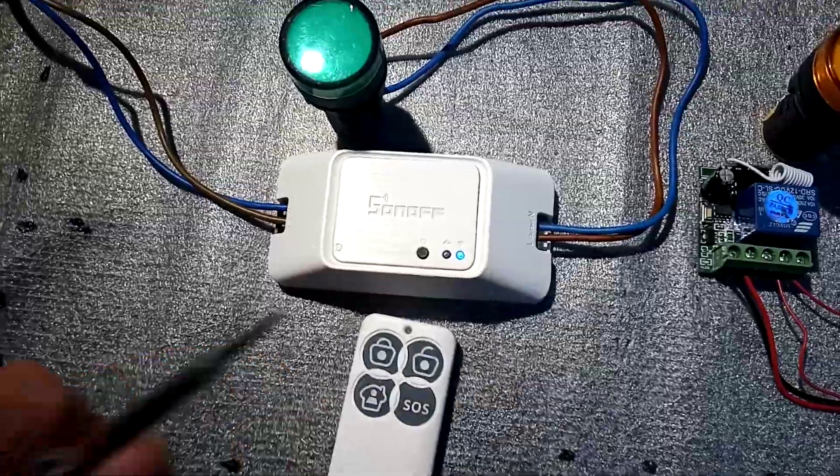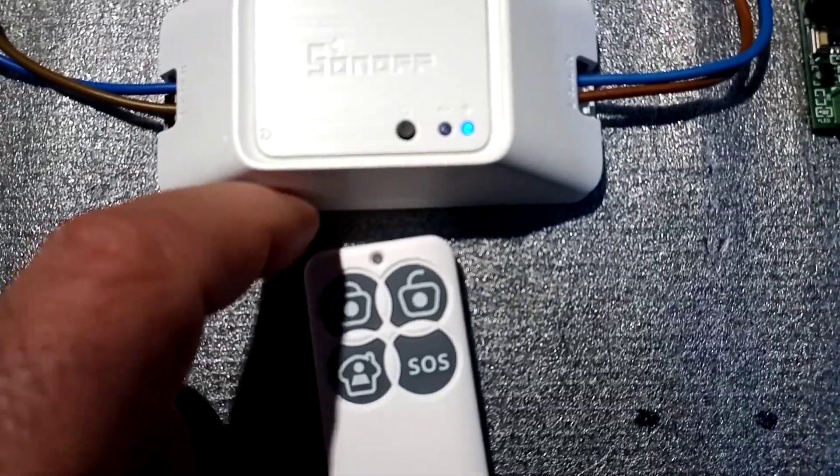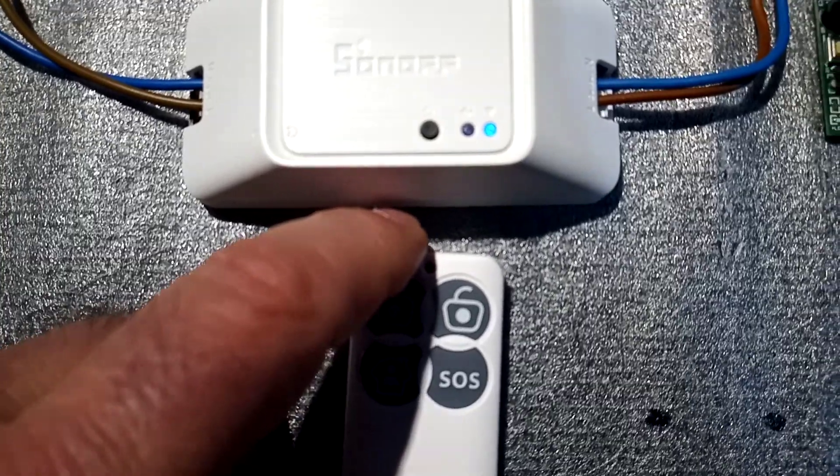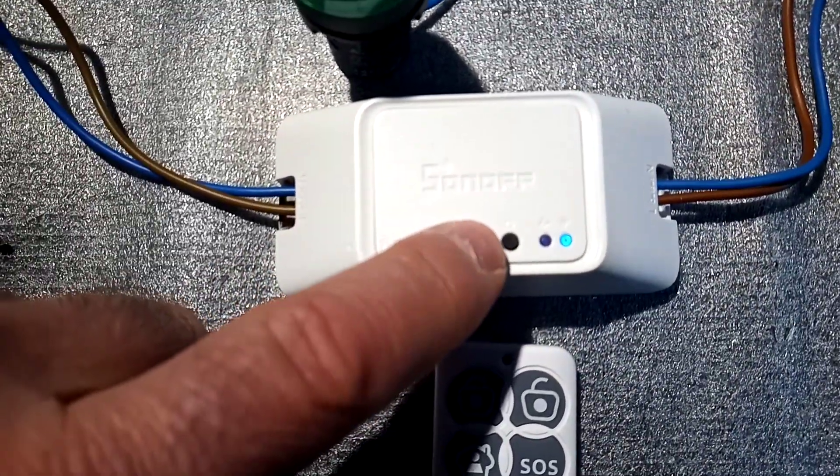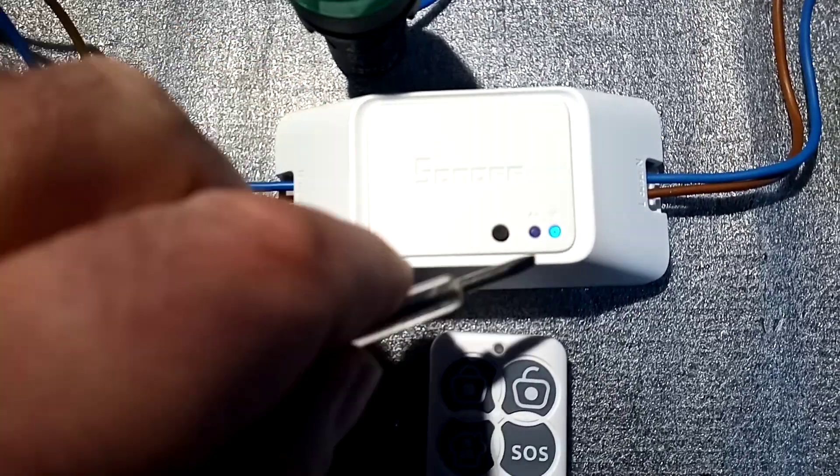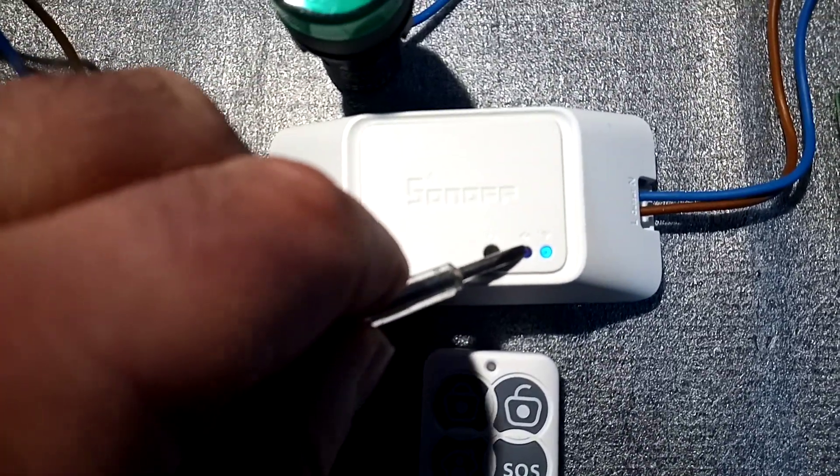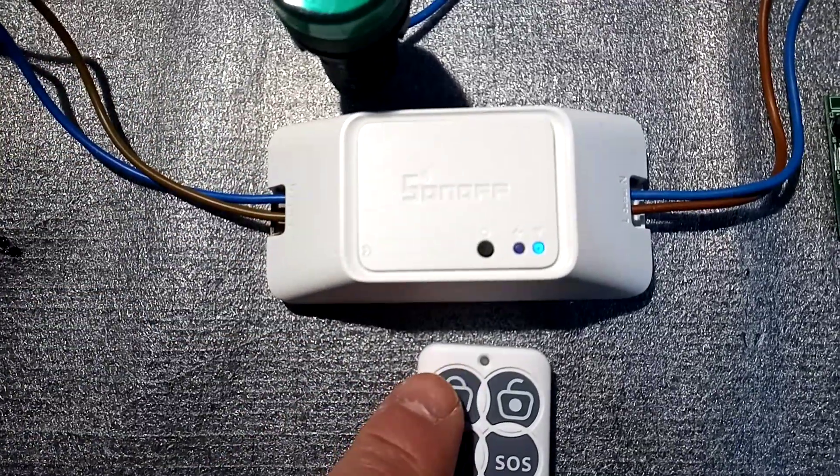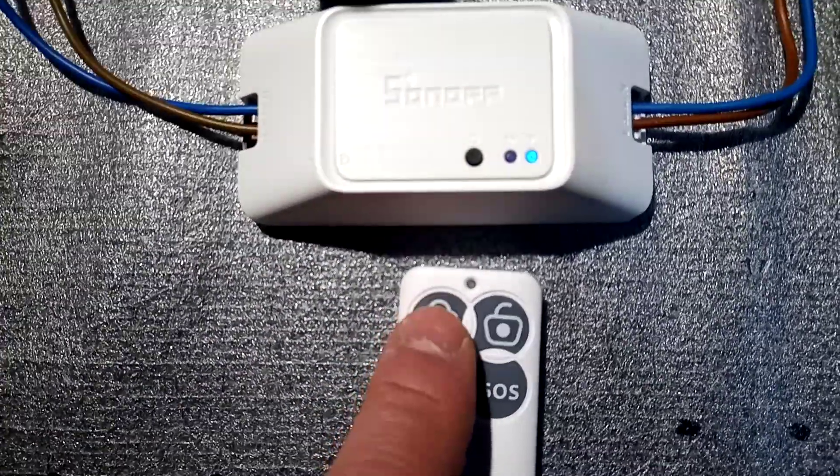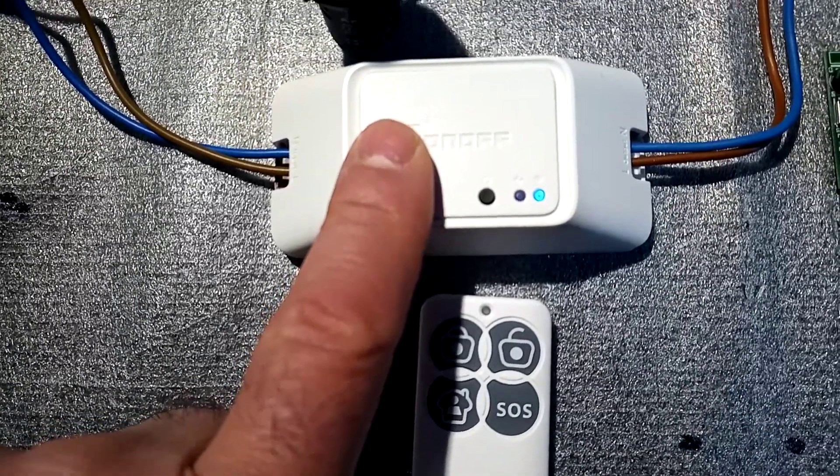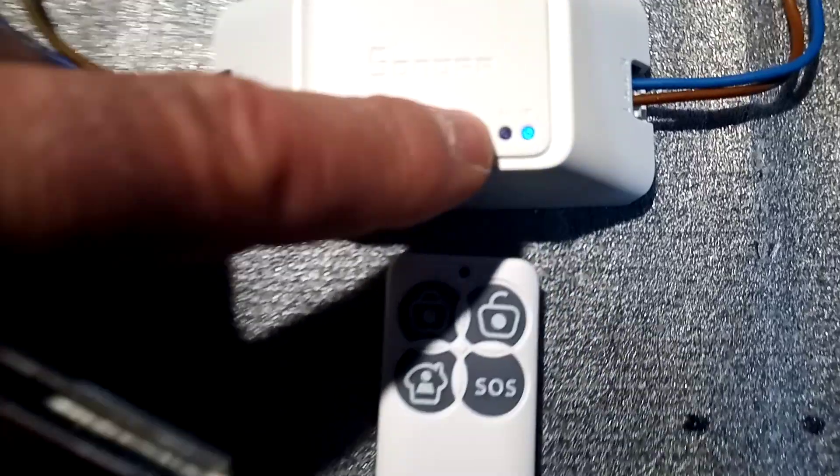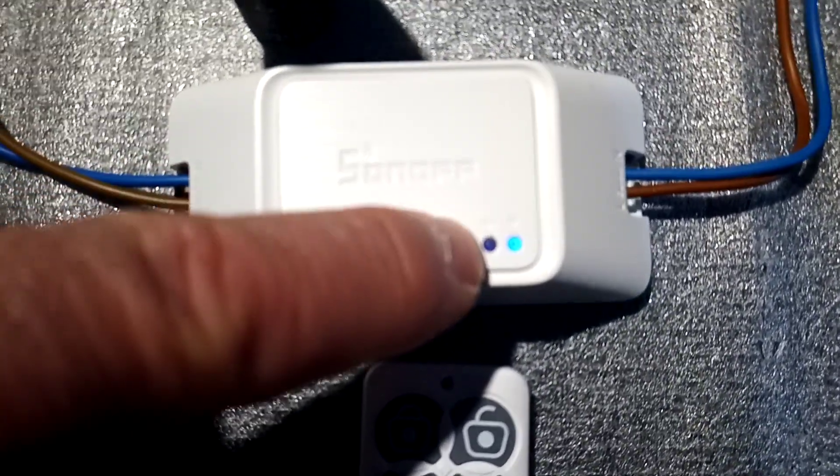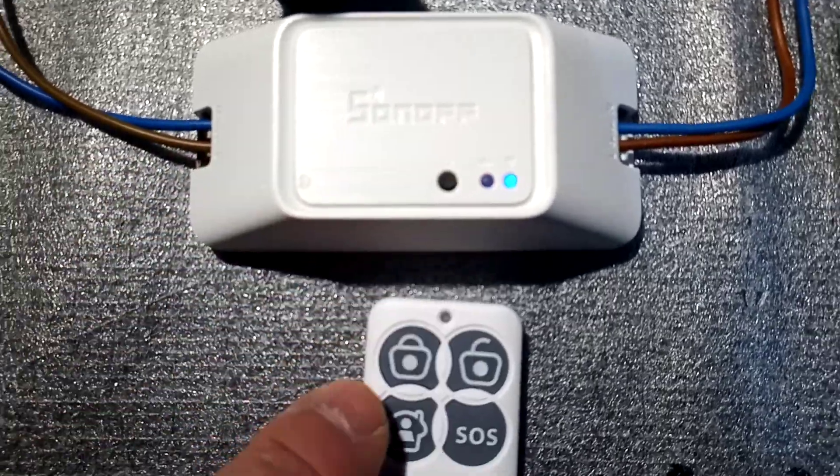Starting with the Sonoff, I'm going to show you how it's done. What you have to do is press this black button here and it will flash once, the red LED will flash, and then you have to press the button you want to pair with the Sonoff. So let's give it a try.